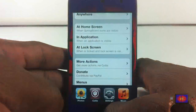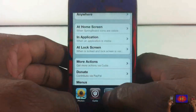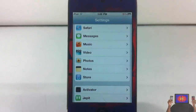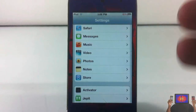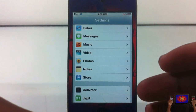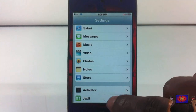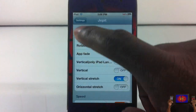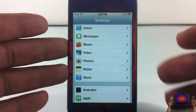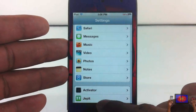As you can see, the transition between the apps — that's basically what it does. I'm going to go over and switch to Settings and watch the transition. It allows you to change the transition you get when you switch from app to app. There are a number of settings — you go into the Settings app and scroll down until you see Jepit.